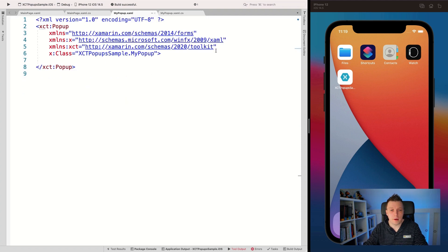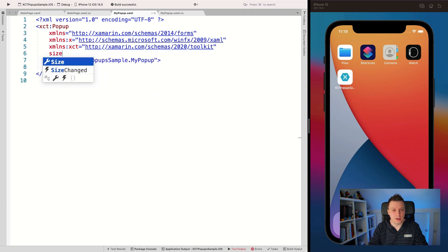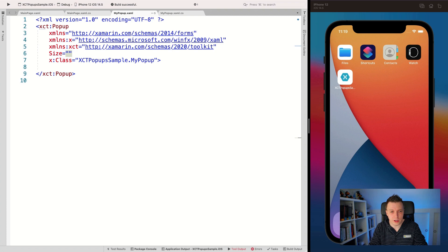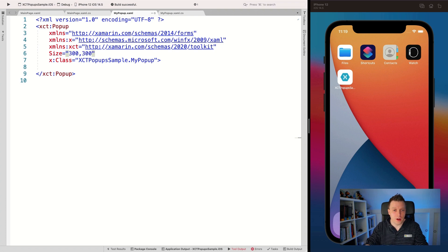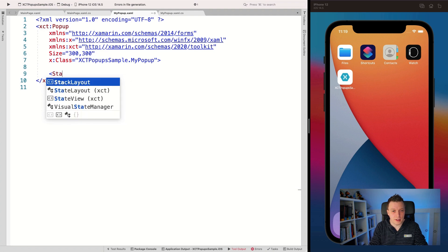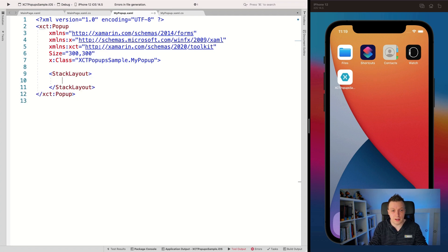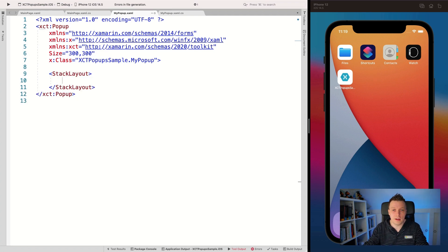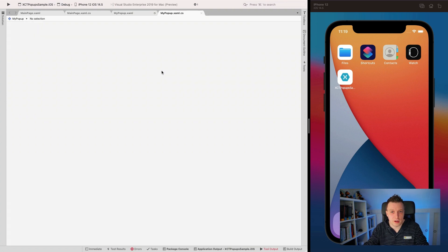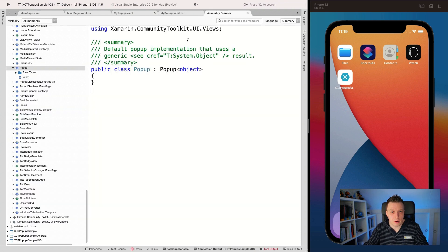Now what you can do with that popup, let's give it a little size right here. So let's give the size and this is a shorthand notation basically. So we can say 300 times 300. There we go.